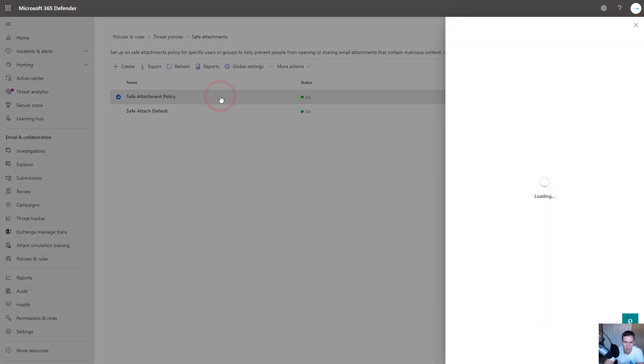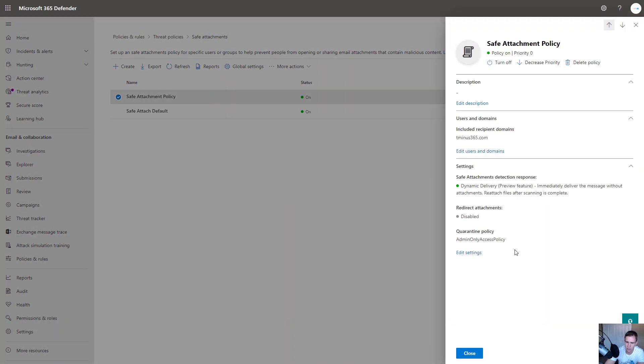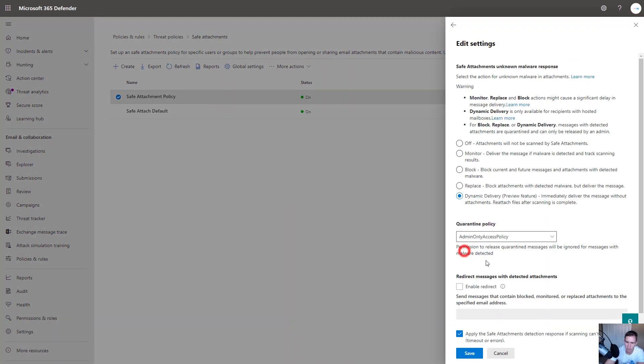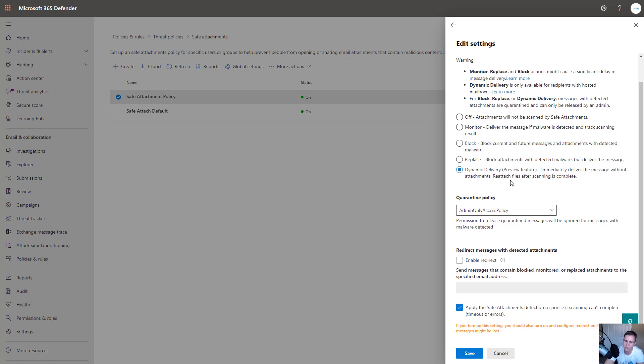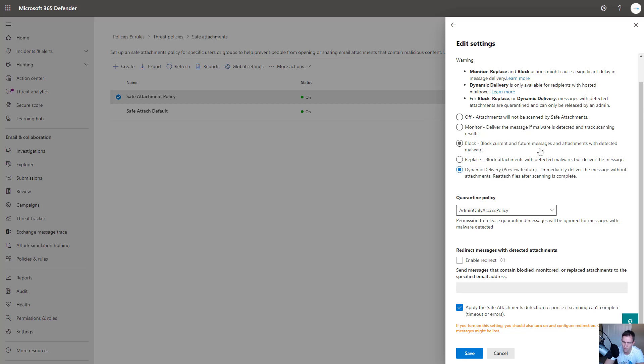As far as the policy goes, when you're actually creating this, I'm just going to click into the Edit Settings here on the one I've already created. I'll have another video on actually setting this policy up end to end if you guys want to see that. But essentially here, what I like to do is always select Dynamic Delivery for the method here if it detects anything or the method of which it's delivering to the end user. I like this method just because it does not have any latency and mail flow when you choose this versus the other methods.